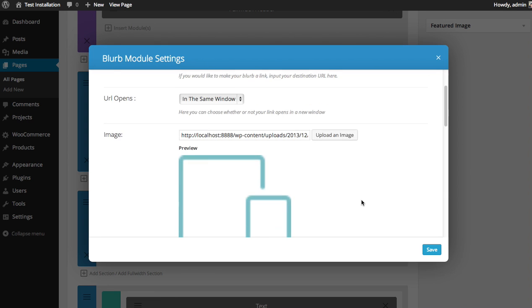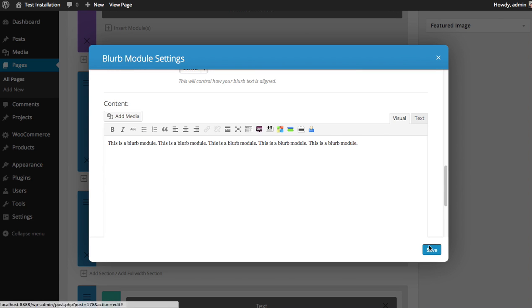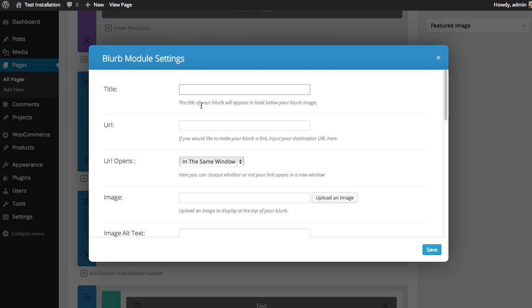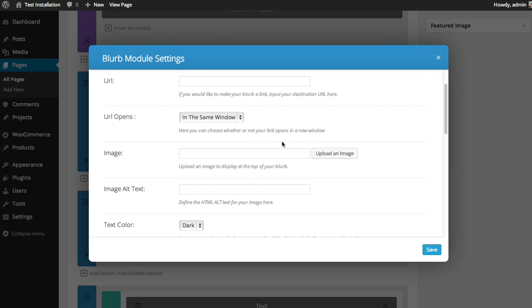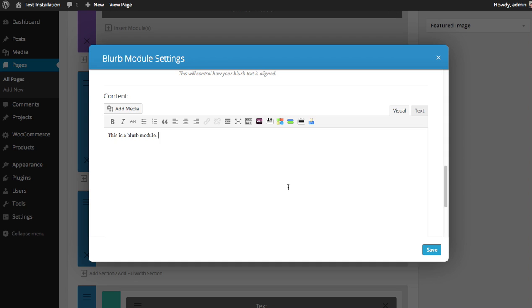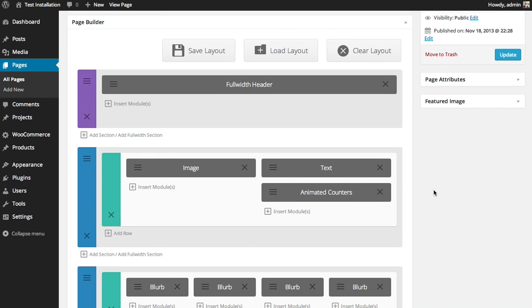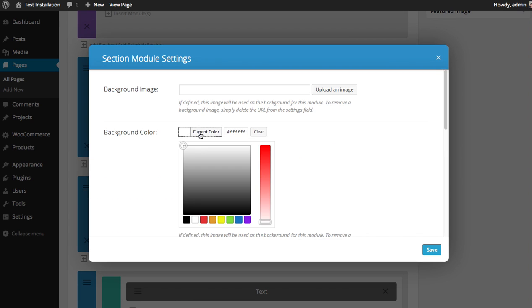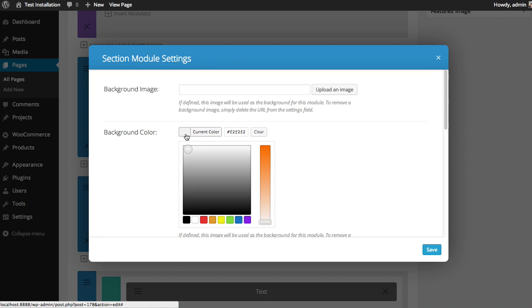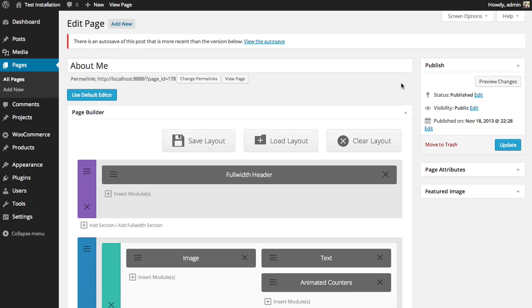I'll choose a new image for each blurb. There we go — I've added four blurbs all in a row. I'm also going to give my section a different color to separate it a bit, just something light. I'll turn on the inner shadow and see what that looks like.